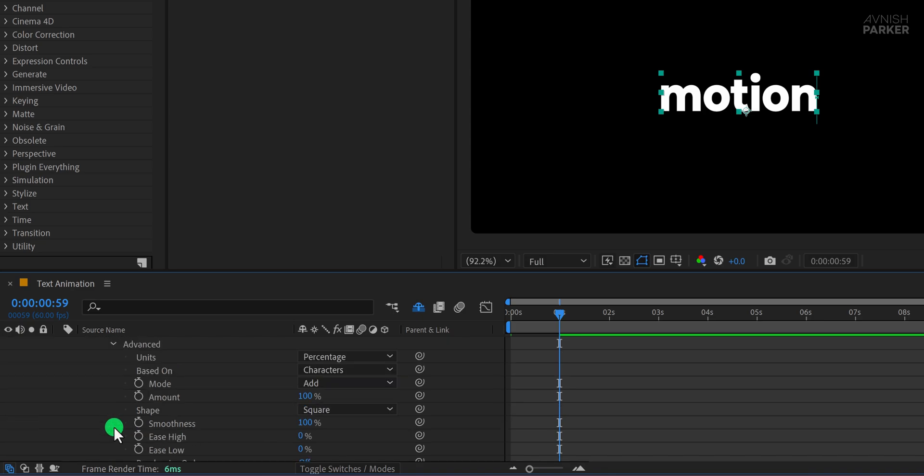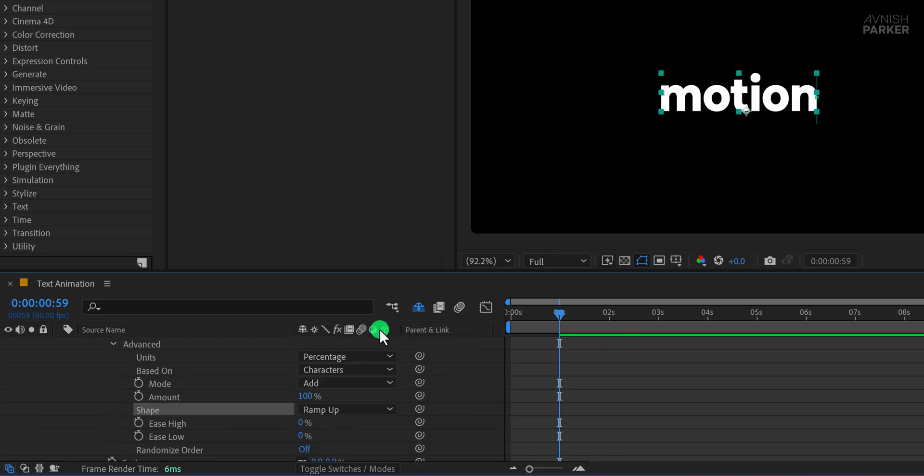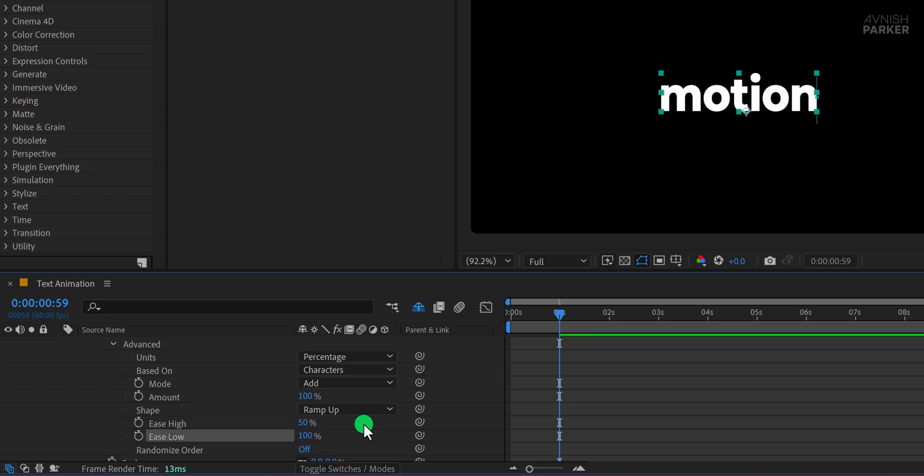Now move to the one second mark and change the offset value to 100%. To refine the look, open the advanced section, change the shape to ramp up, then set ease high to 50% and ease low to 100%. This will give the animation a smoother and more organic movement.